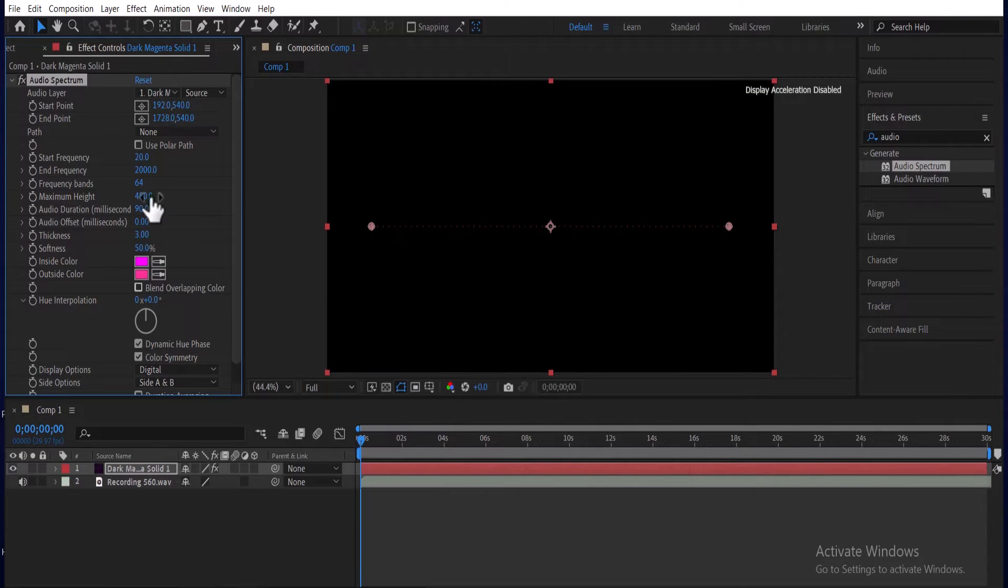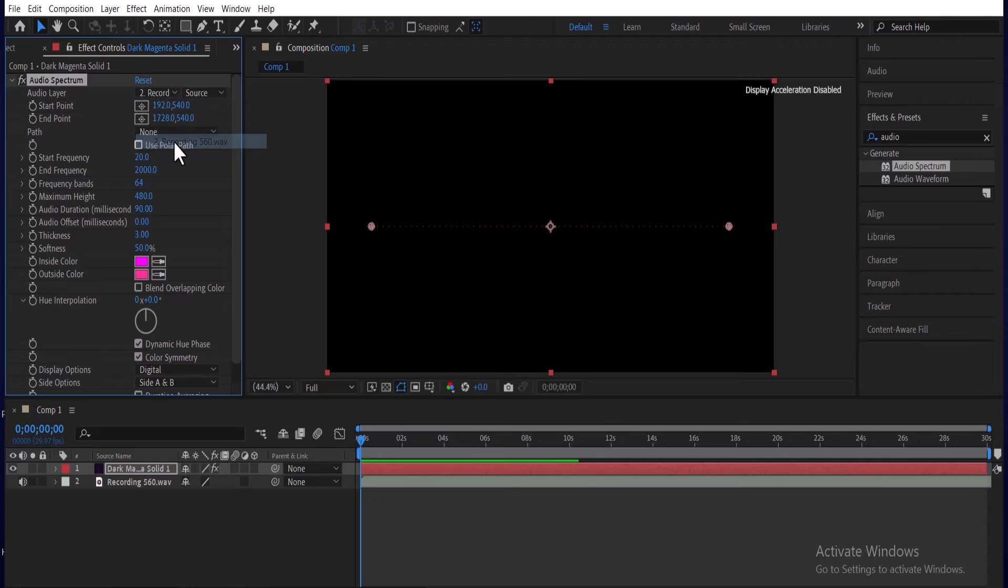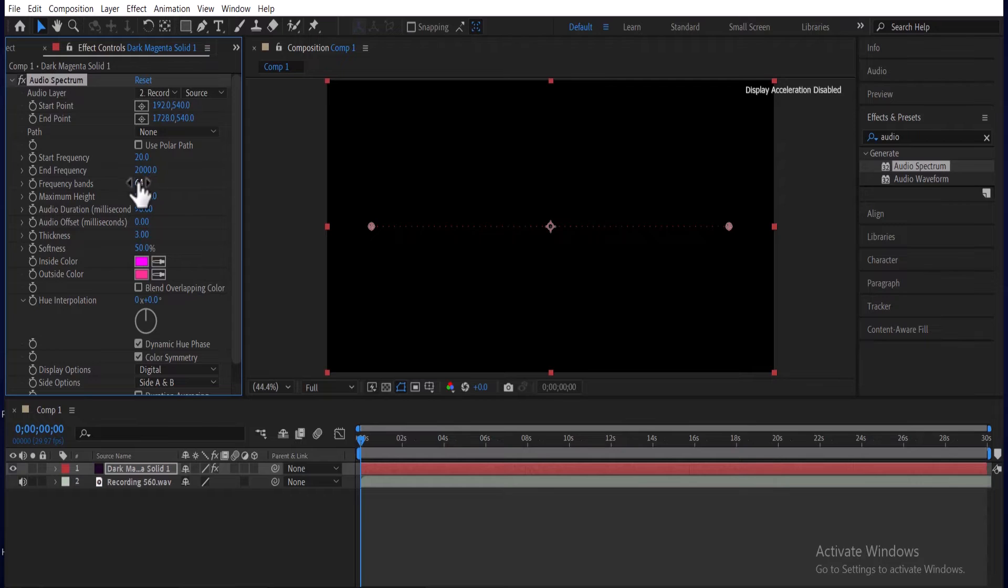Next come over to effects control and link your audio spectrum to your audio. You can increase your maximum height and increase your frequency bands.